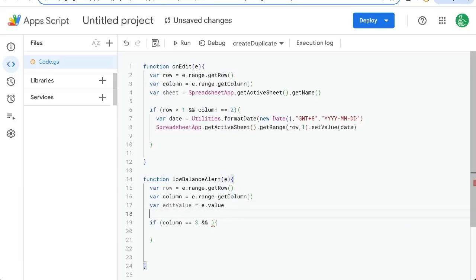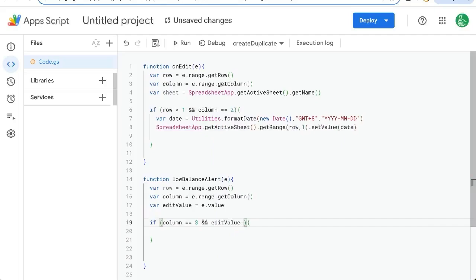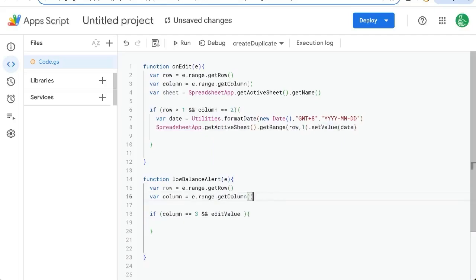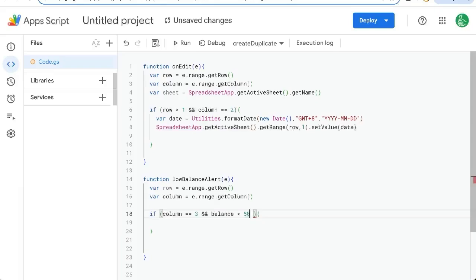So that's what we're, E value. This is the actual value we're editing, whatever we're putting in. Edit value is greater than, no, we don't need to check the edit value, delete that. We want to know balance is less than 50.